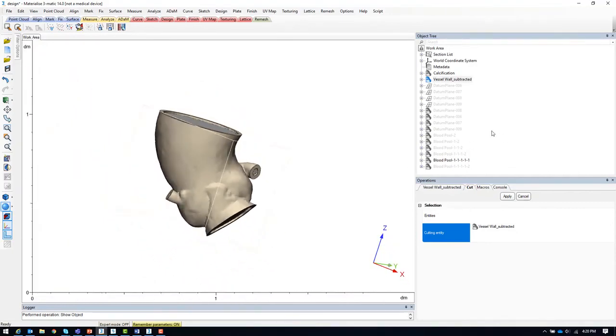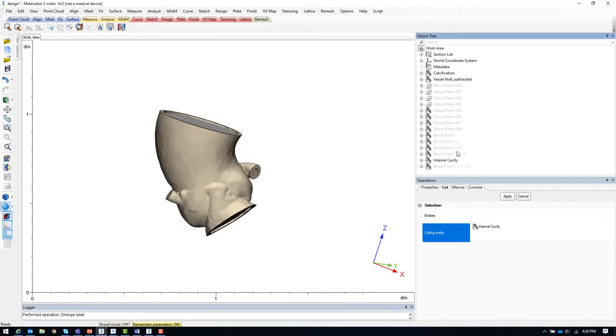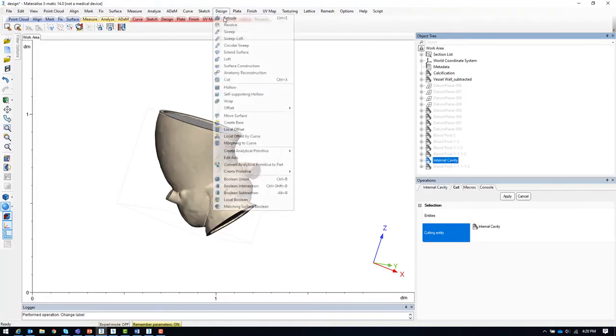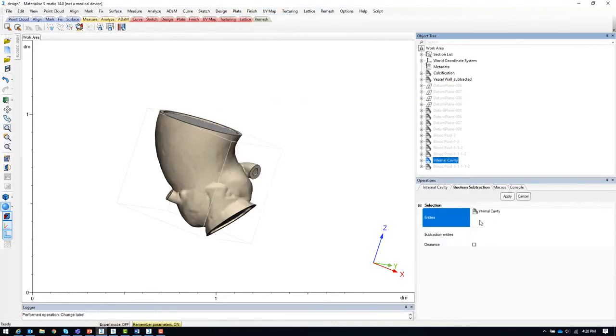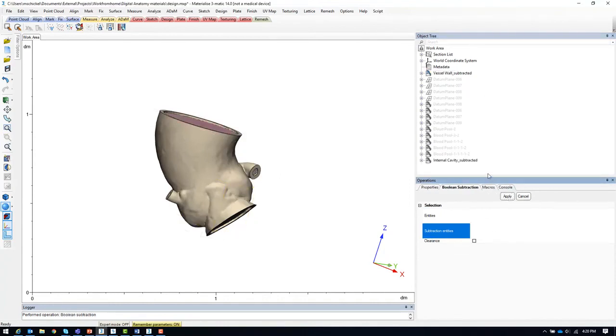A final step would be to ensure that this new internal cavity does not have any intersections with any of the other STL files that we are planning to print. In this case, we should do a final Boolean subtraction between the internal cavity model and the calcifications since this wasn't accounted for in the original blood pool model.